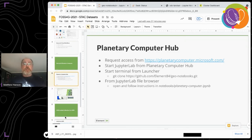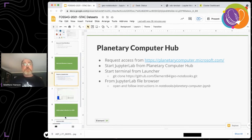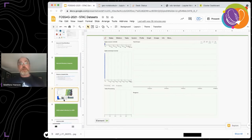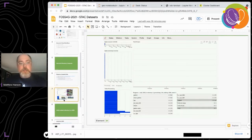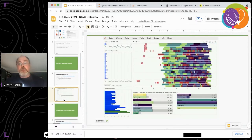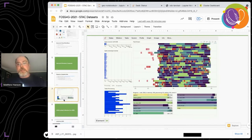To get started with the Planetary Computer Hub, request access from the Planetary Computer, start a JupyterLab from the hub, open a terminal, and clone this notebook — which will be available by end of day. From the JupyterLab file browser, open the notebook and run it. The Dask status page shows the actual processing: 25 workers running, hitting all 133 files, completing in about 15 to 20 seconds.